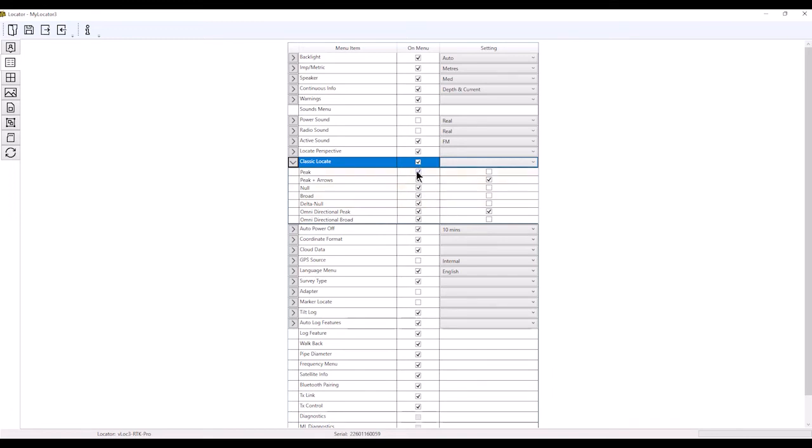I've got everything turned on in my menu. What I actually have turned on on my locate screen is omnidirectional peak and peak with arrows.